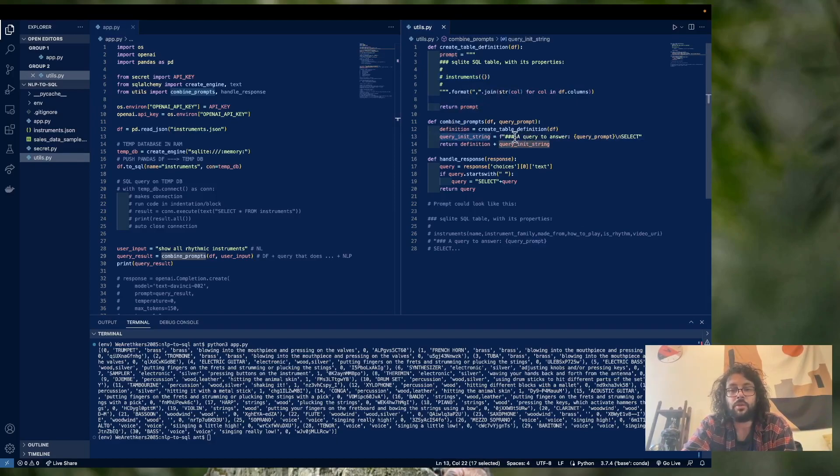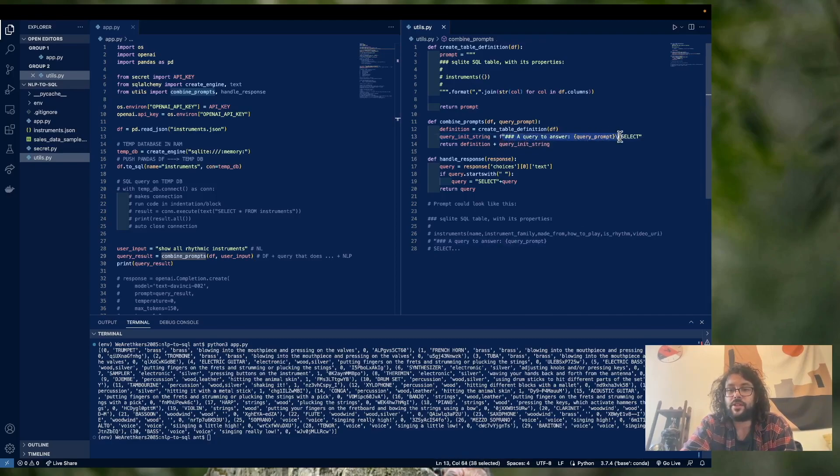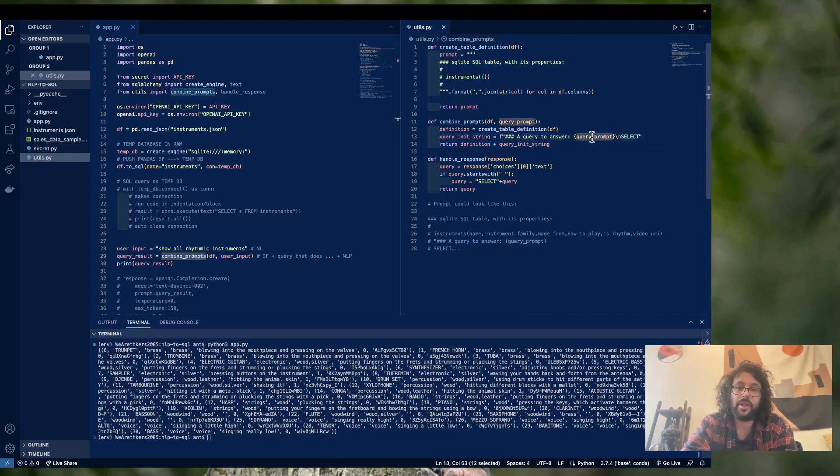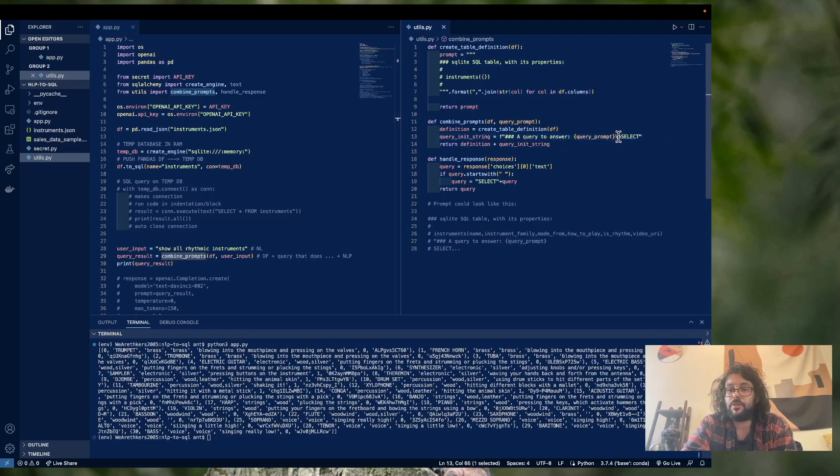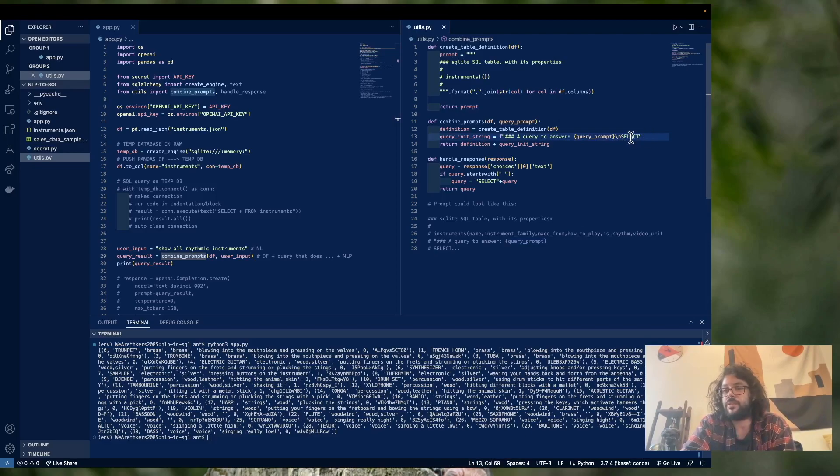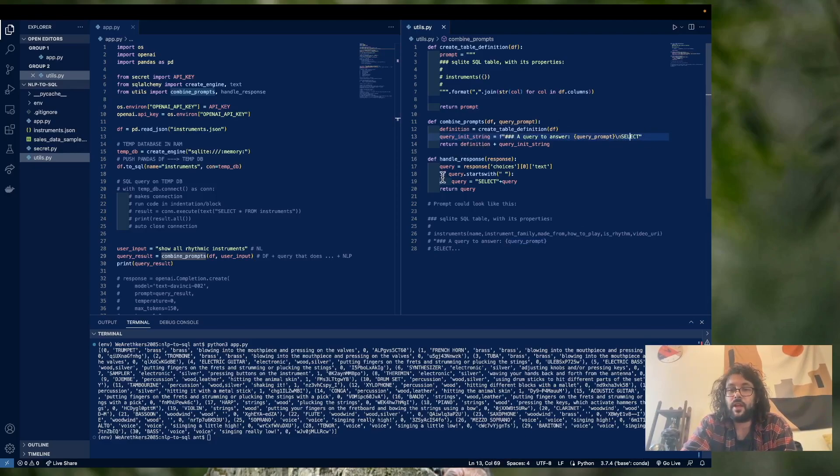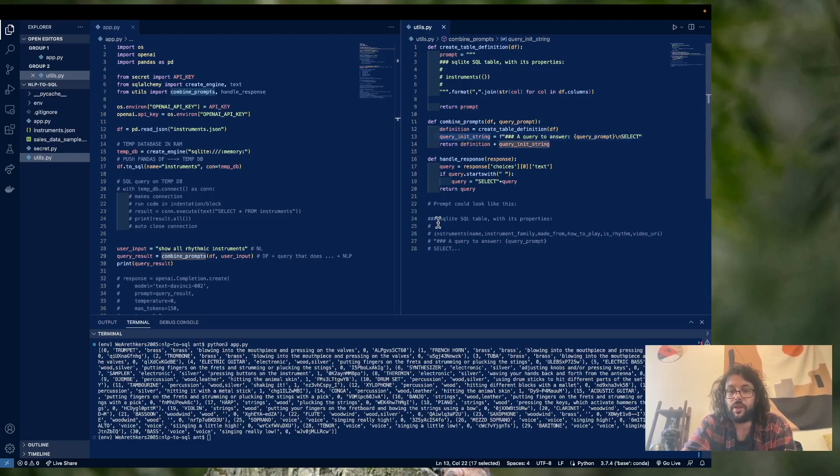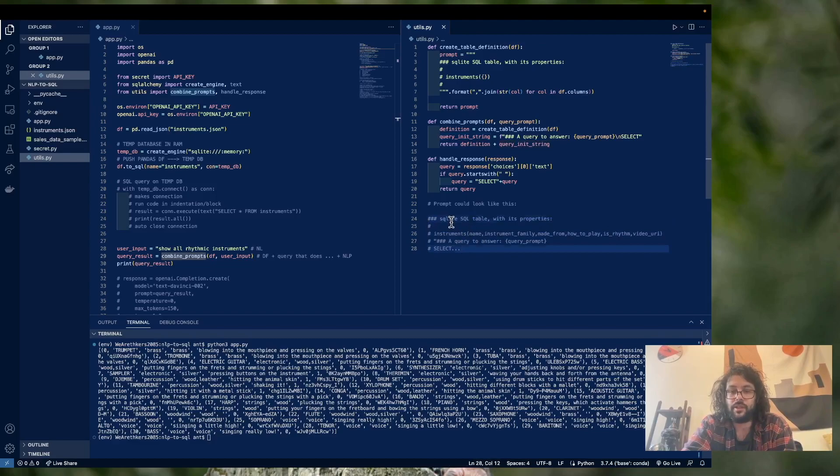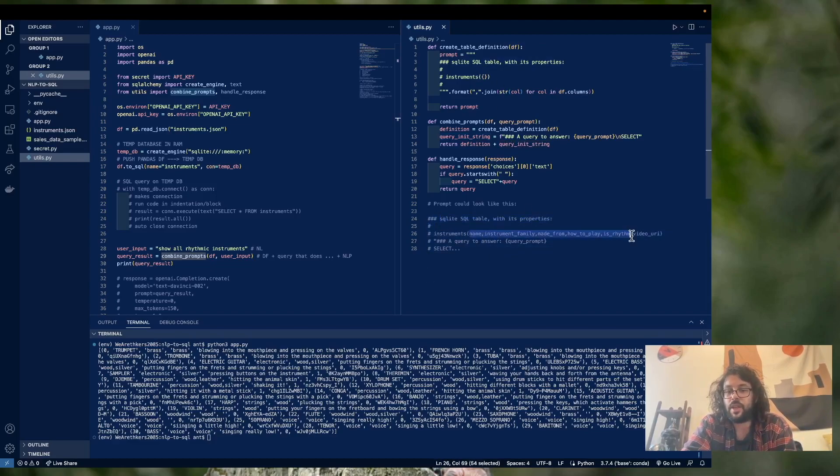And then we're going to create our query init string. And basically all we're doing is we're adding this to our prompt. A query to answer, we're going to put in the prompt, we're going to make a new line, and we're going to start our SQL query with select, because this is how you always start SQL queries. And we're going to return the concatenation of definition and query string. So the result is going to look something like this. SQL table with the properties, instruments name, blah, blah, blah,